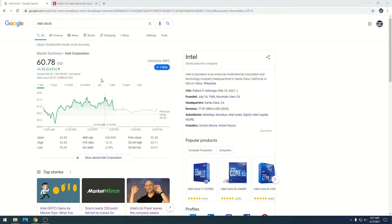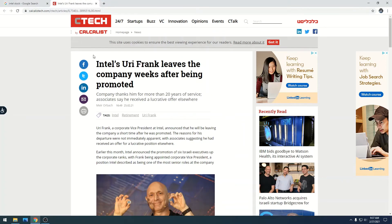Let's take a look at this: Intel's Yuri Frank leaves the company weeks after being promoted.